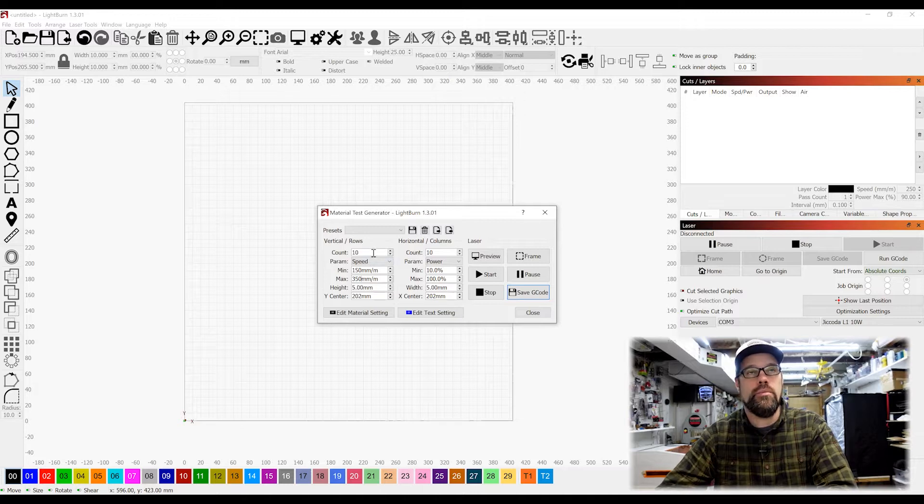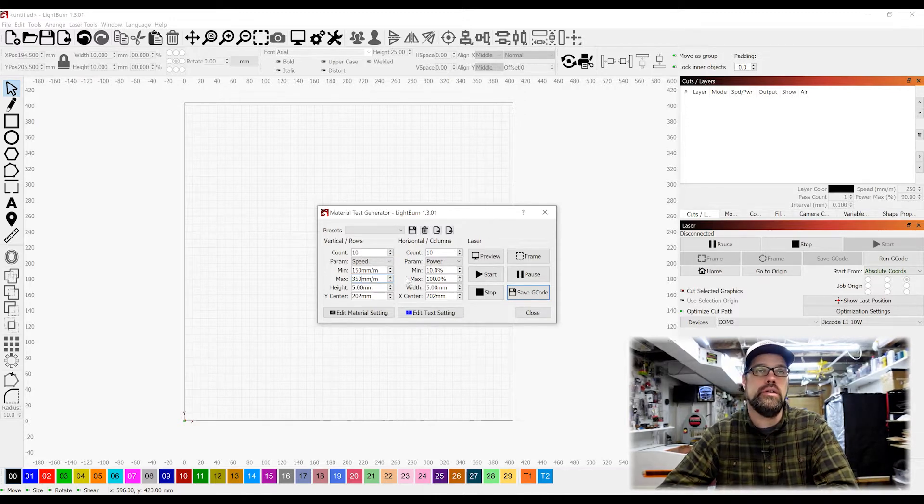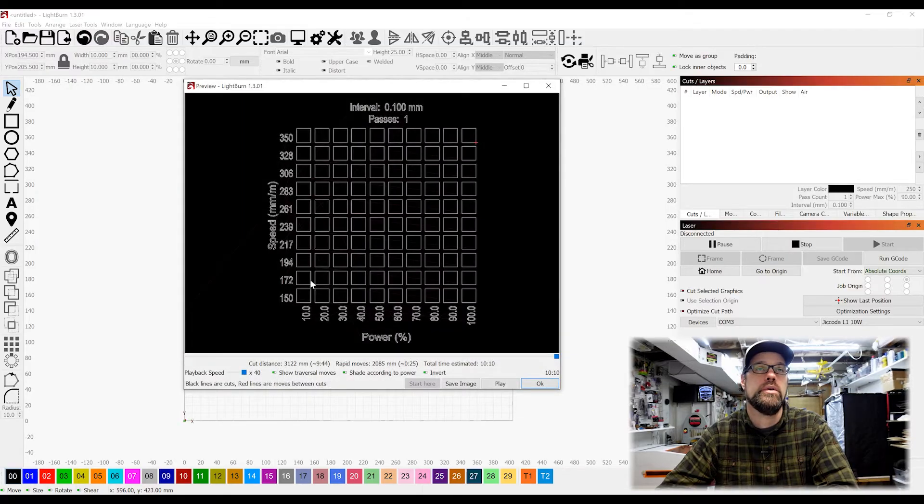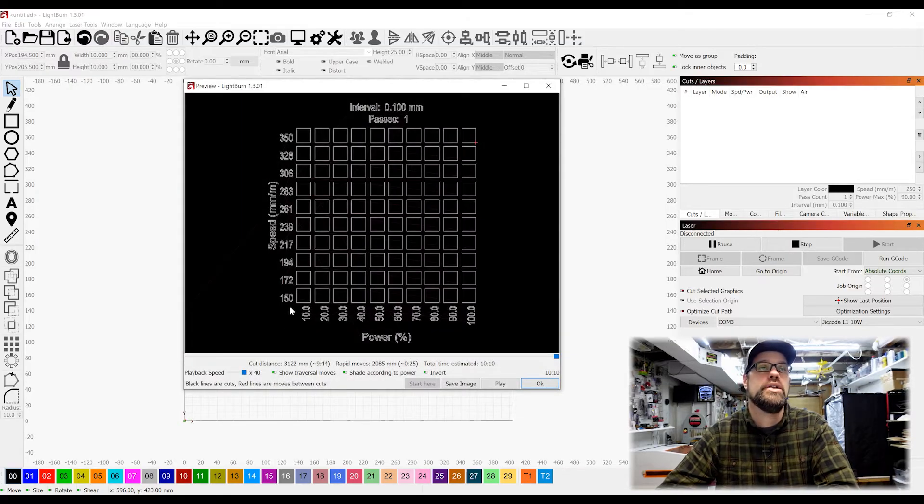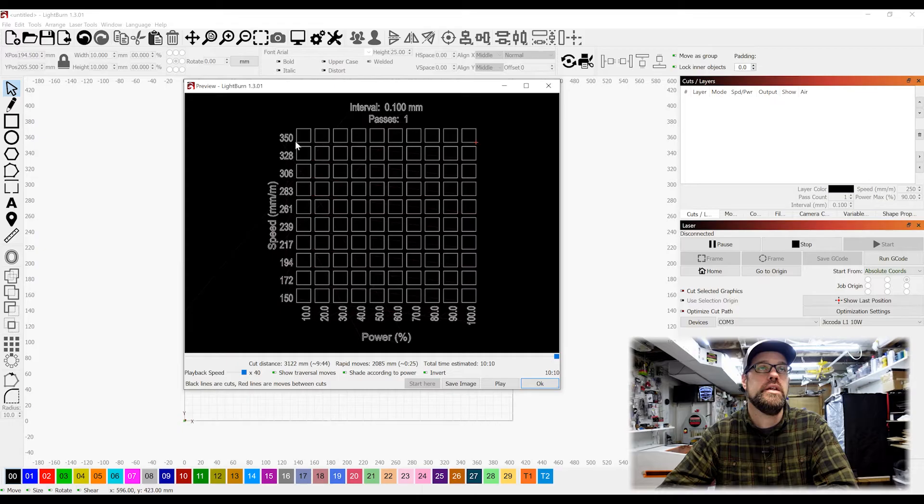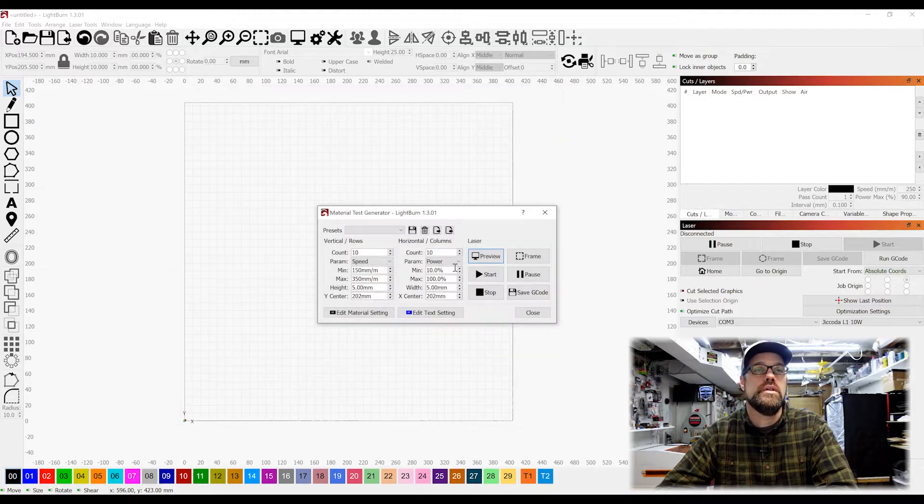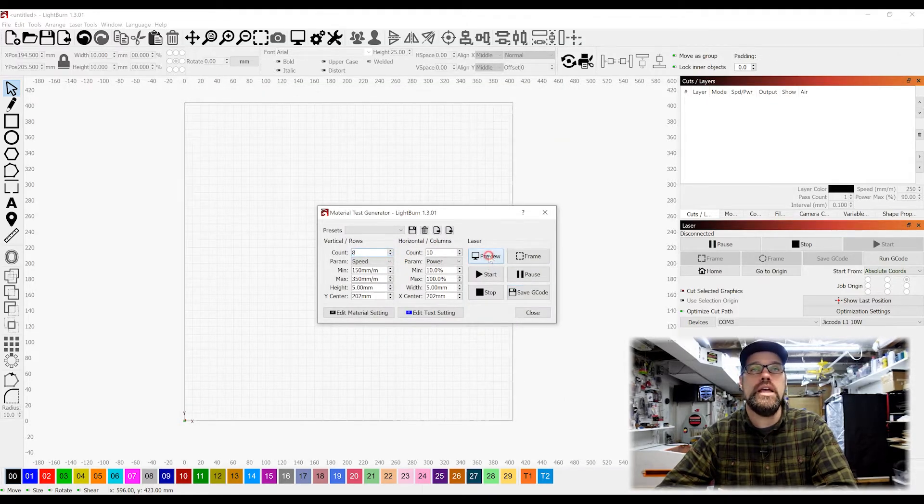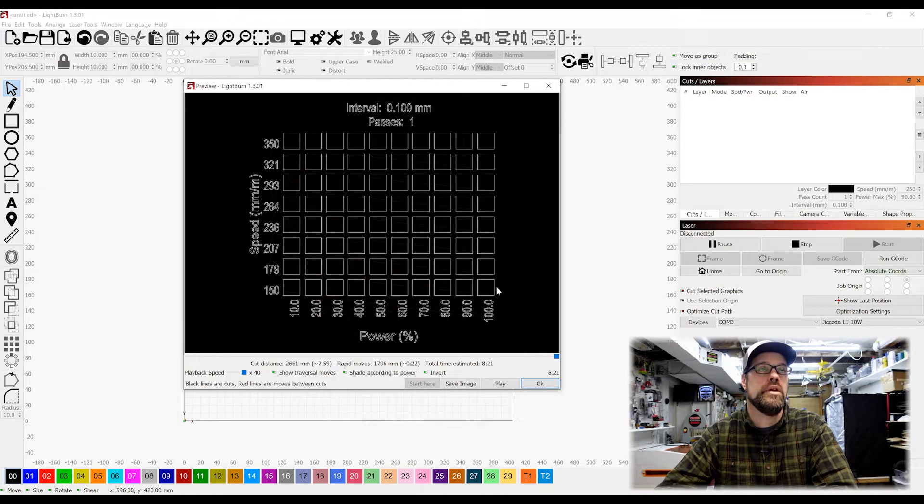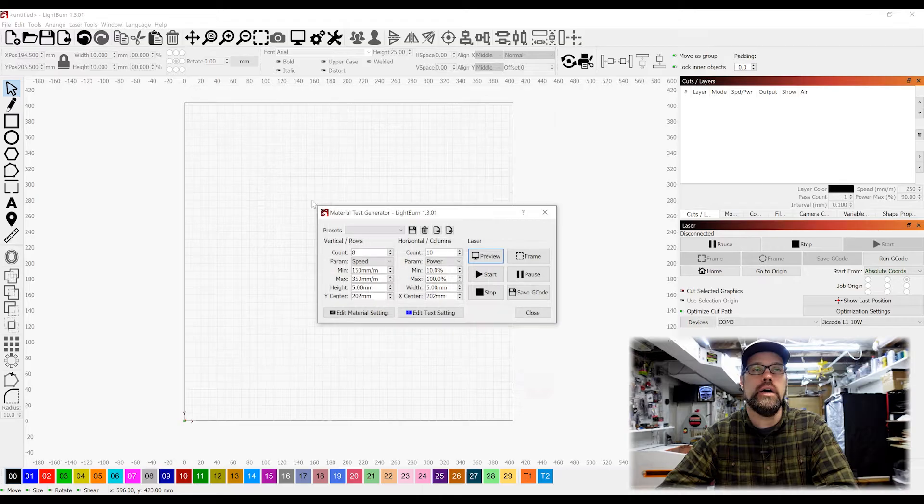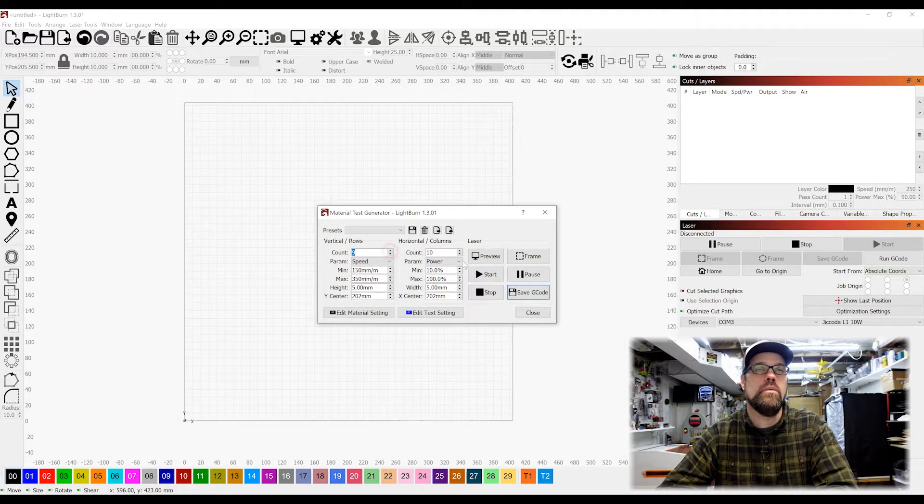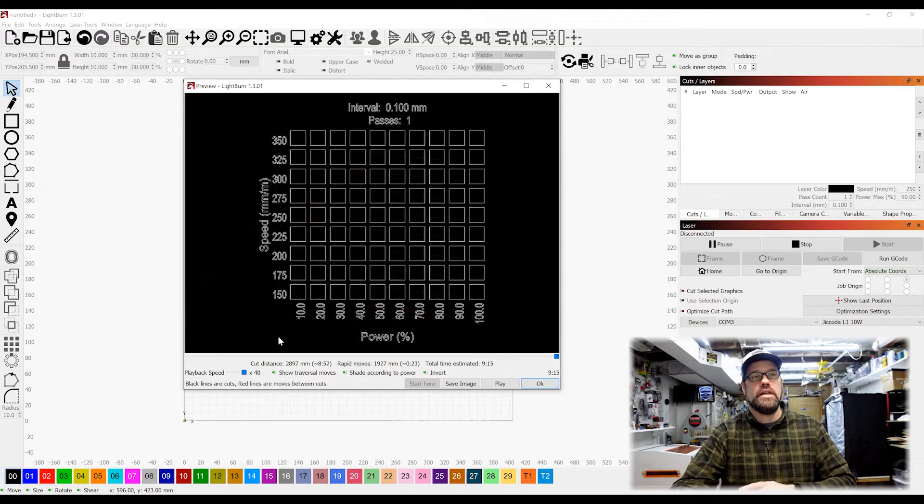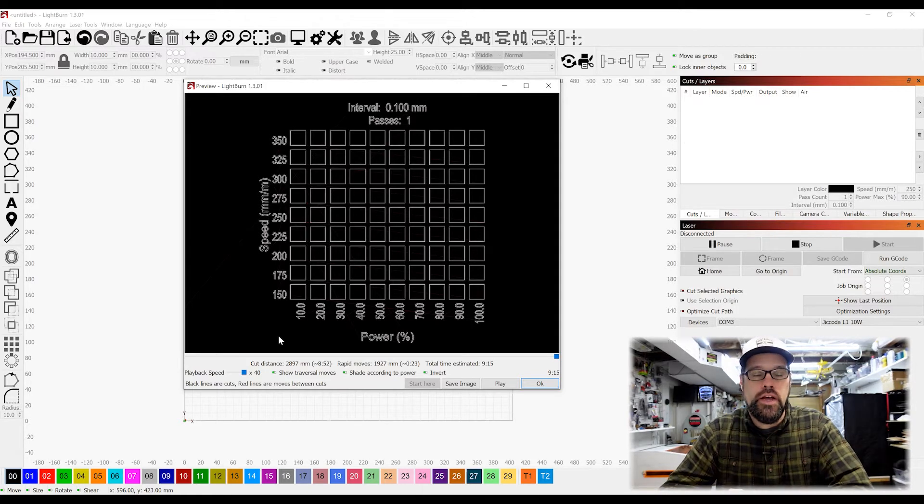Now the other thing we can do is we can set the number of steps through those speeds we want to divide. That changed this to start down here at 150 millimeters a minute up to 350, but we get all these odd steps in between. So what we can do is we can drop that down. You can play around with this to figure out where you want to get your typical settings so that I want to jump up by 25 each.